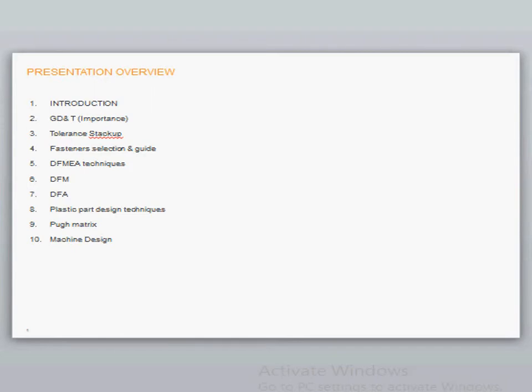Topic 9: Pugh Matrix. This would be helpful in deciding the best-in-class design based upon the available options by benchmarking an existing design. Or in simple words, we can say this would be helpful in evaluating which design would be of greater potential.